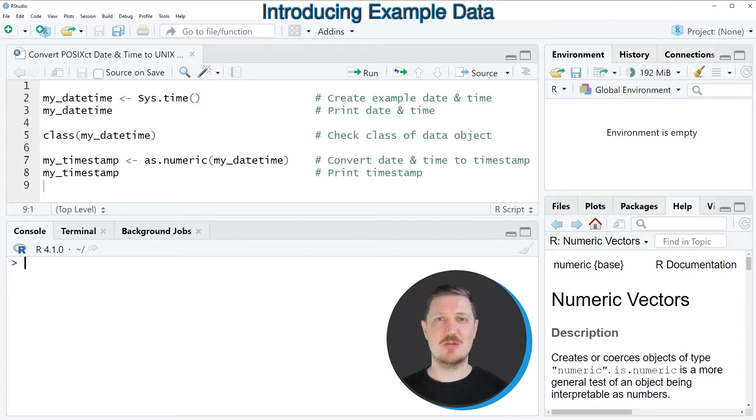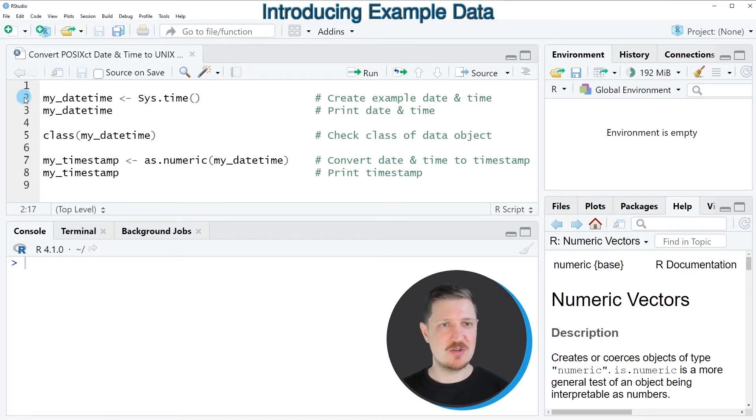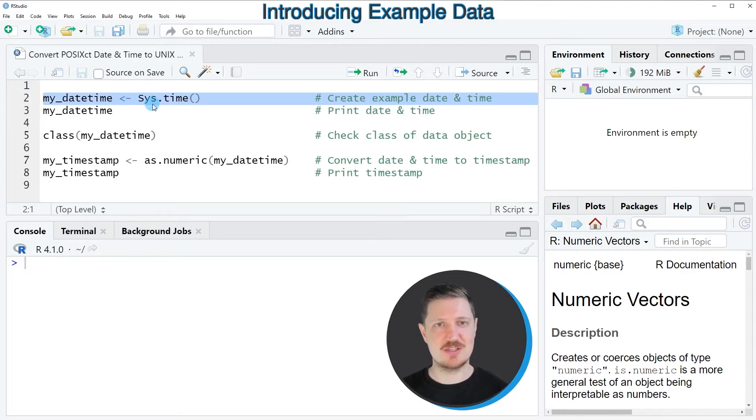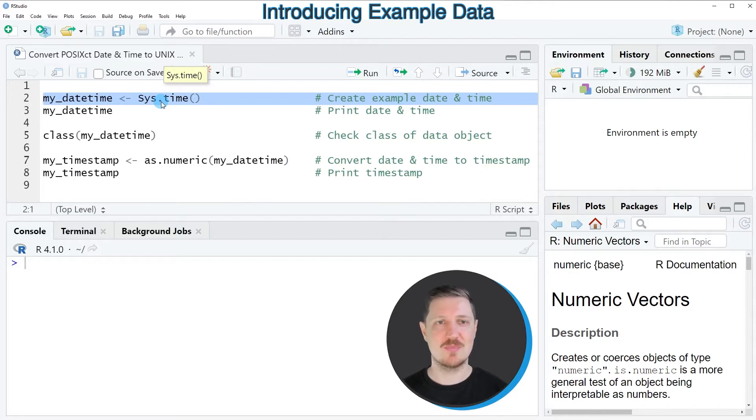In this video I will show you an example, and for this example we first need to create a POSIX CT date and time object. We can do that as you can see in line two of the code. In this case I'm using the sys.time function to create a POSIX CT date and time based on the current date and time.